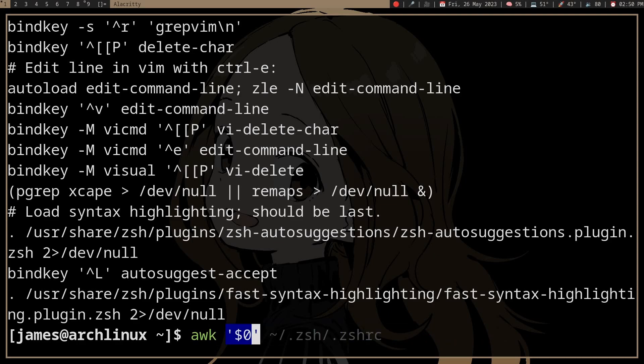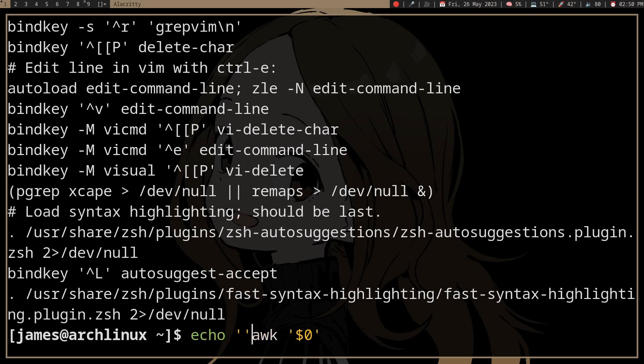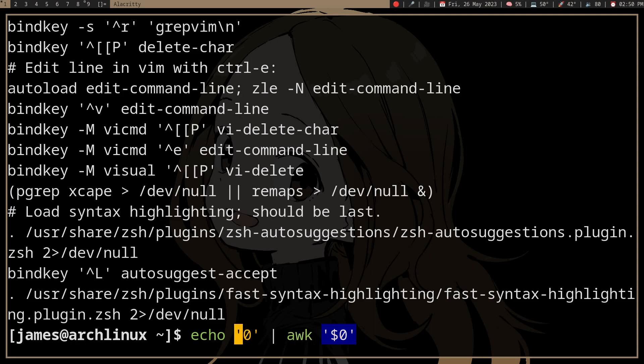But before you actually use this to remove blank lines, this command is kind of flawed if you're looking for that behavior alone. Because, well, what happens if we have a string which contains just zero and then we pass it to awk? What happens here?